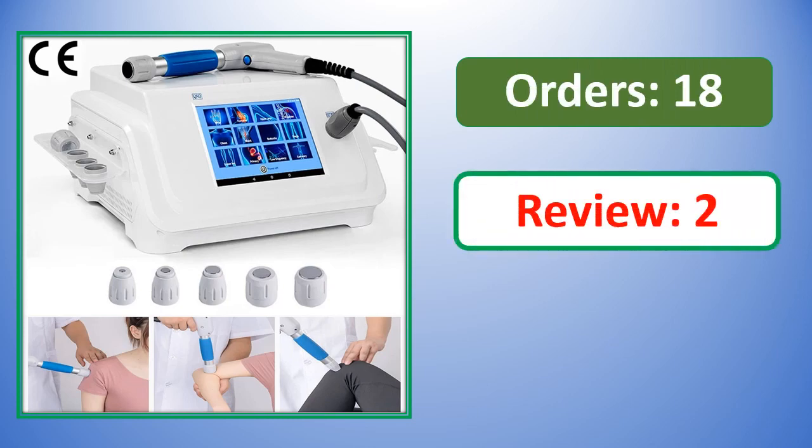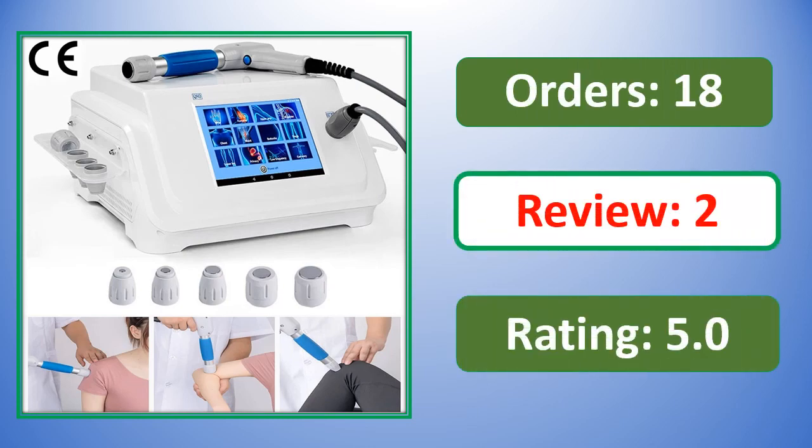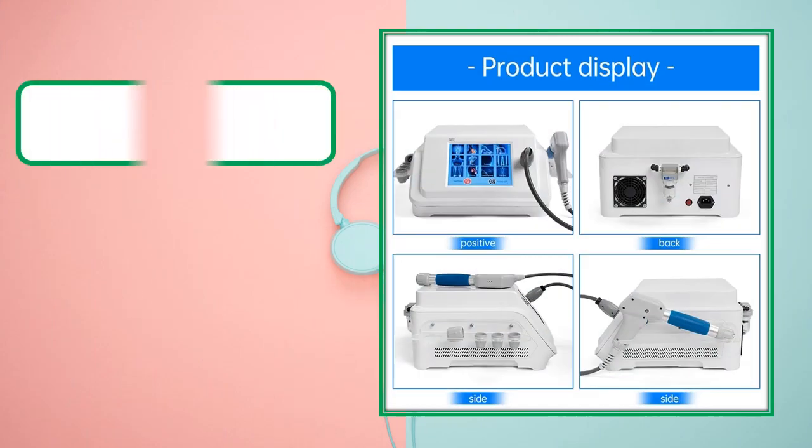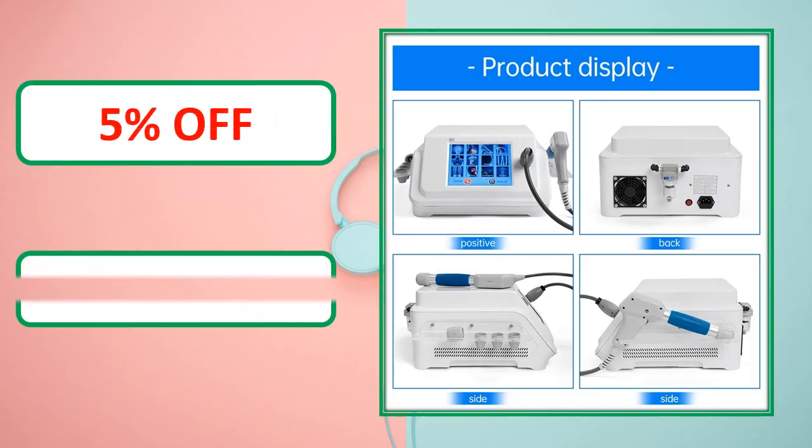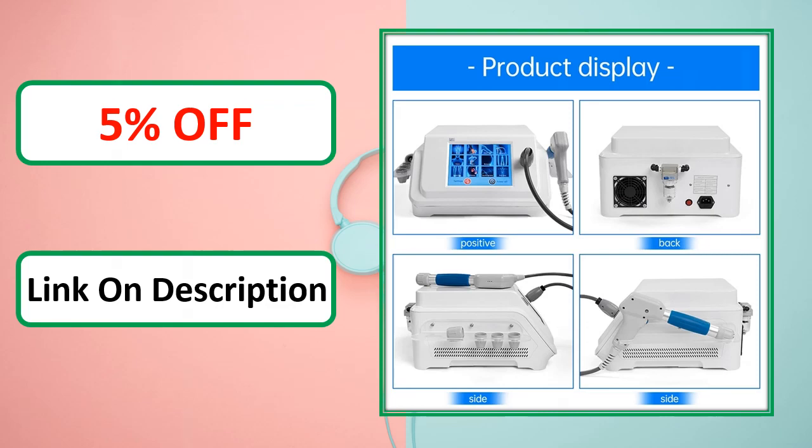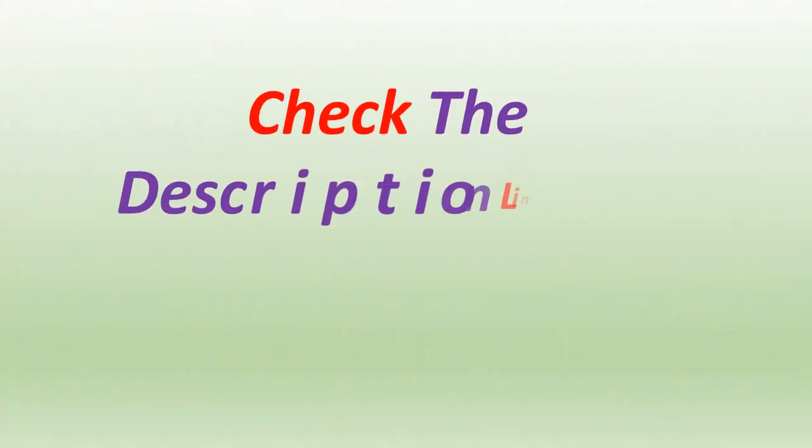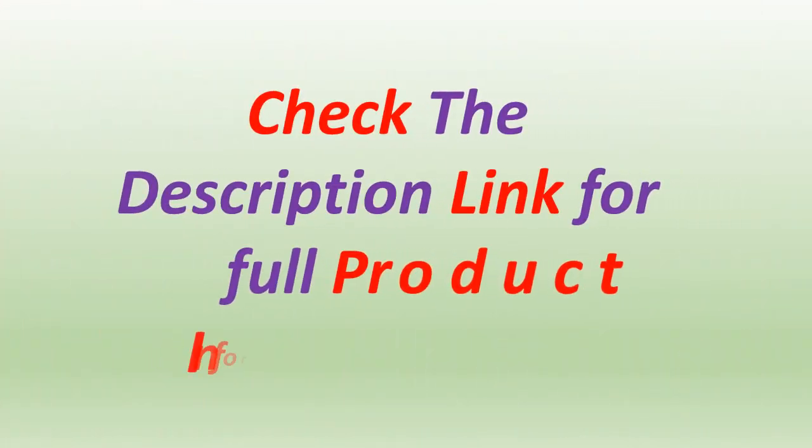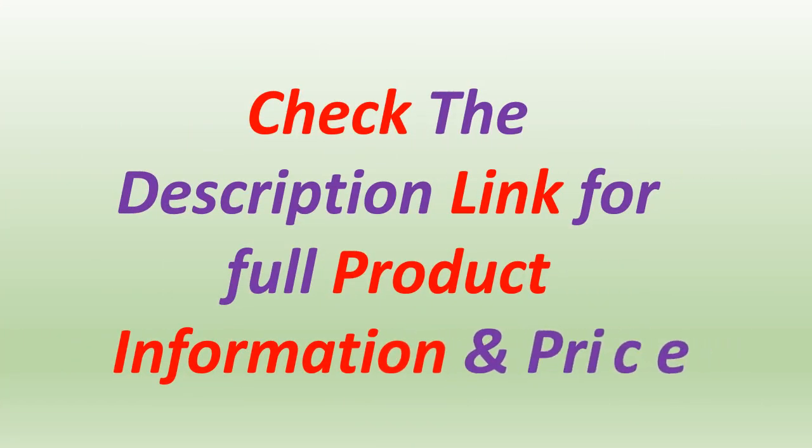Orders, review rating, percent off, link on description. Check the description link for full product information and price.